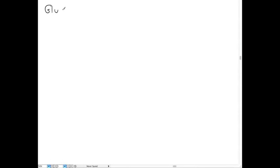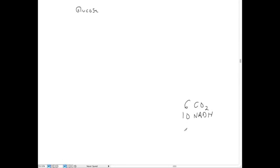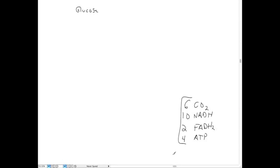There are a lot of questions about the two lectures we did on glycolysis and the TCA cycle, so I thought this would be a good time to do a video lecture on it. Starting with glucose, by the end of glycolysis and the TCA cycle, we're going to have six molecules of CO2, ten molecules of NADH, two molecules of FADH2, and four molecules of ATP.